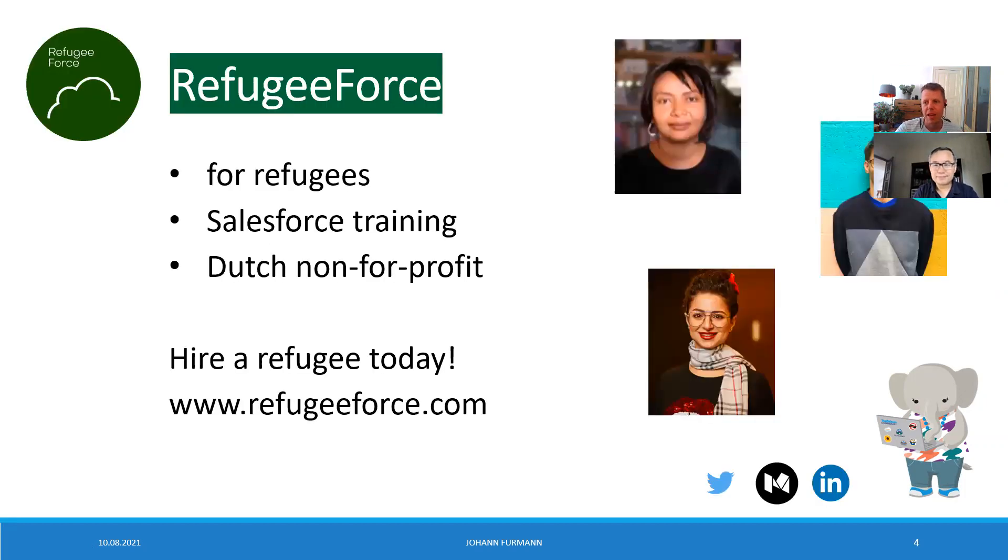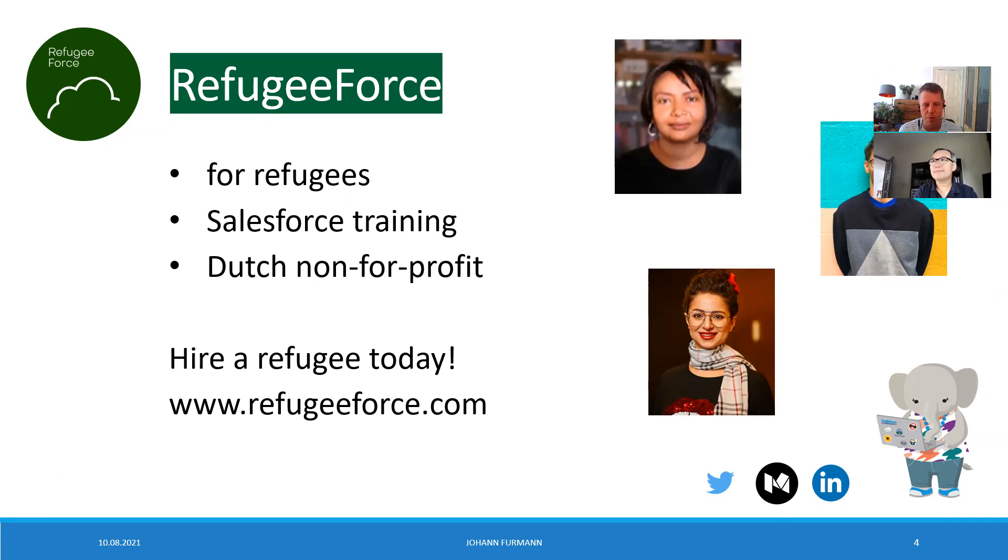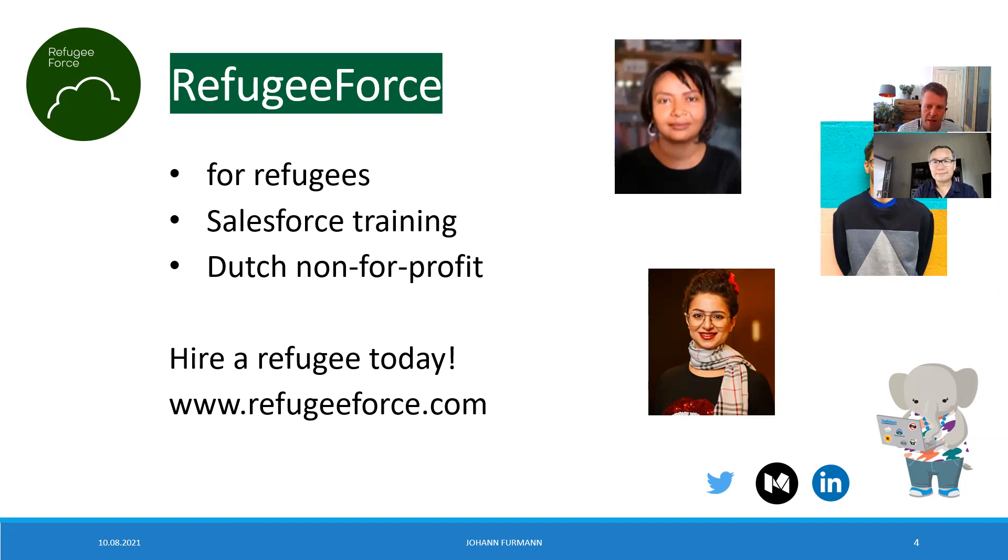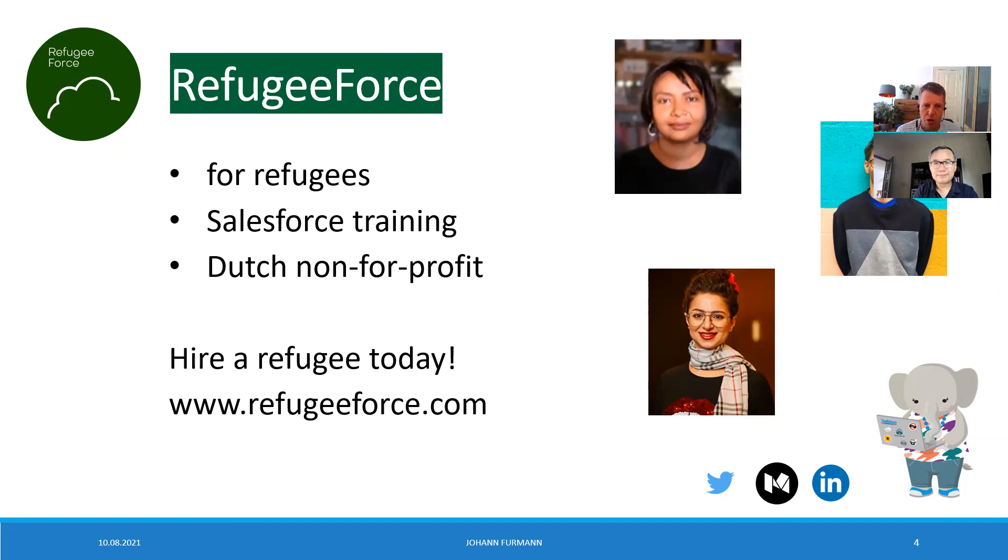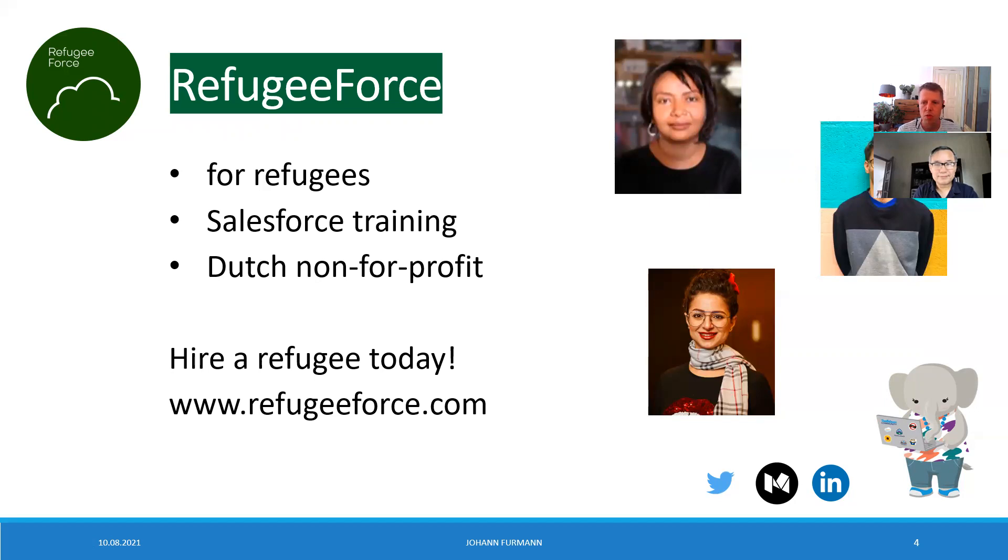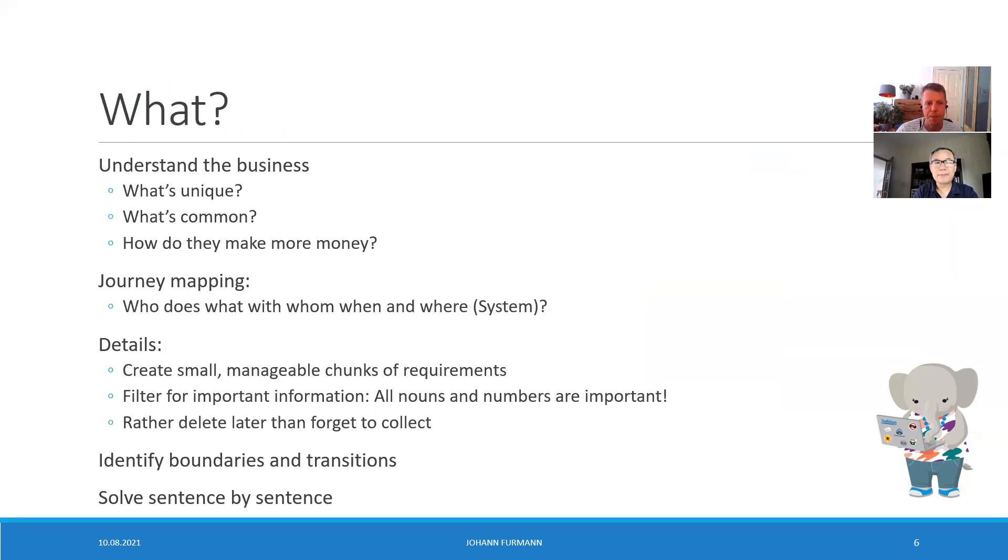As most of you know, I support Refugee Force, and Charlie agreed that we support them together today. They just started their new training in Berlin and they're doing it in the Netherlands. If you need highly skilled employees, make sure to check out refugeeforce.com.